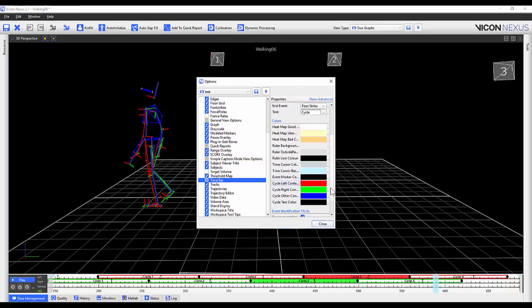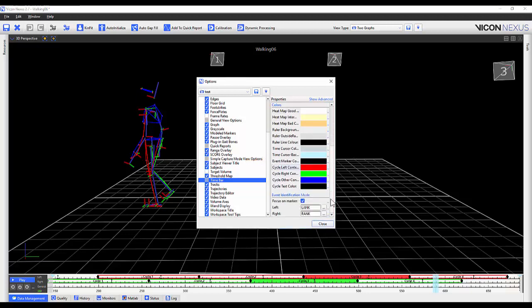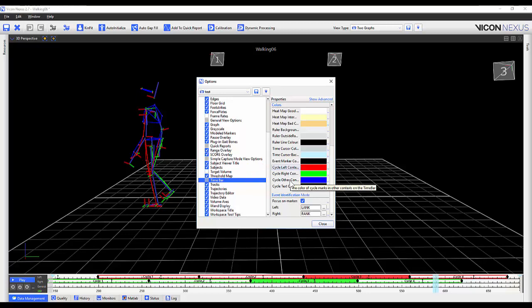Within the time bar color options you can customize the left, right, or other context colors. Remember if any changes are made to these options make sure to save your option settings.